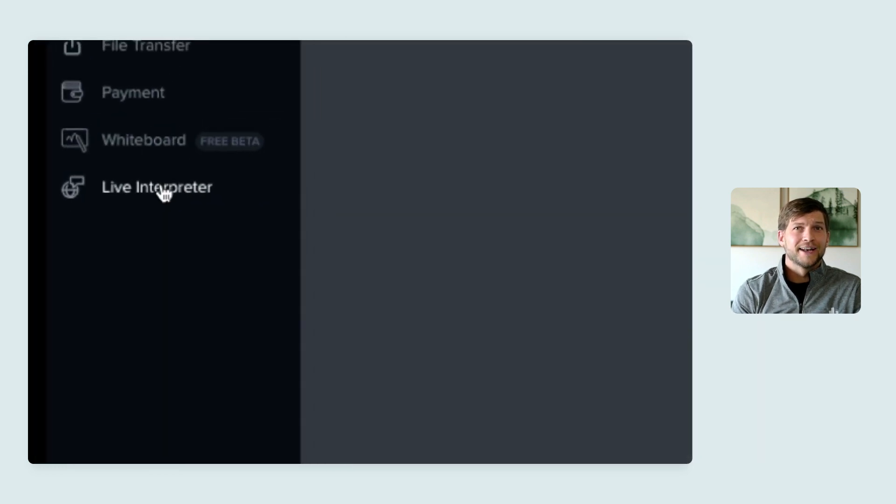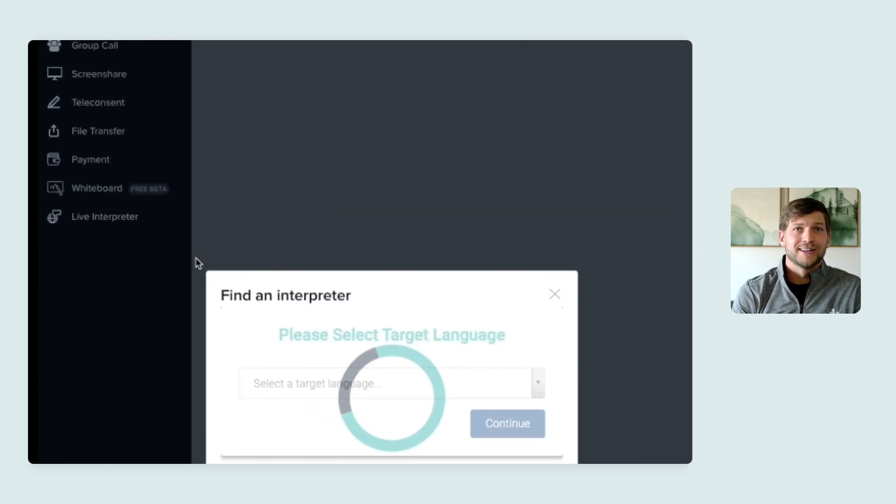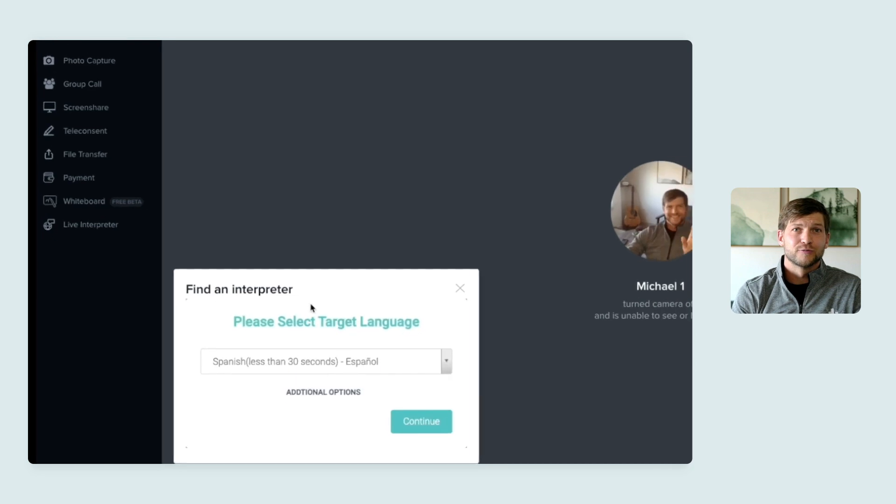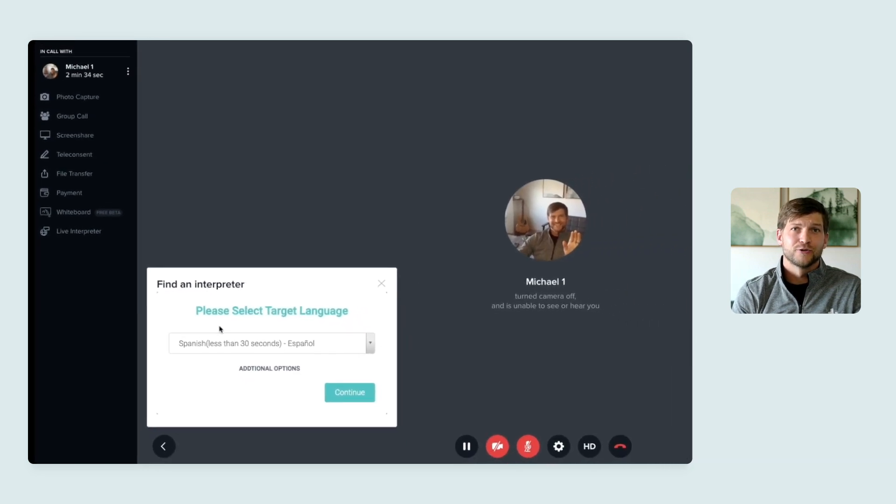We also just added live interpreter services, which allows you to bring an interpreter into your call within 20 to 30 seconds.